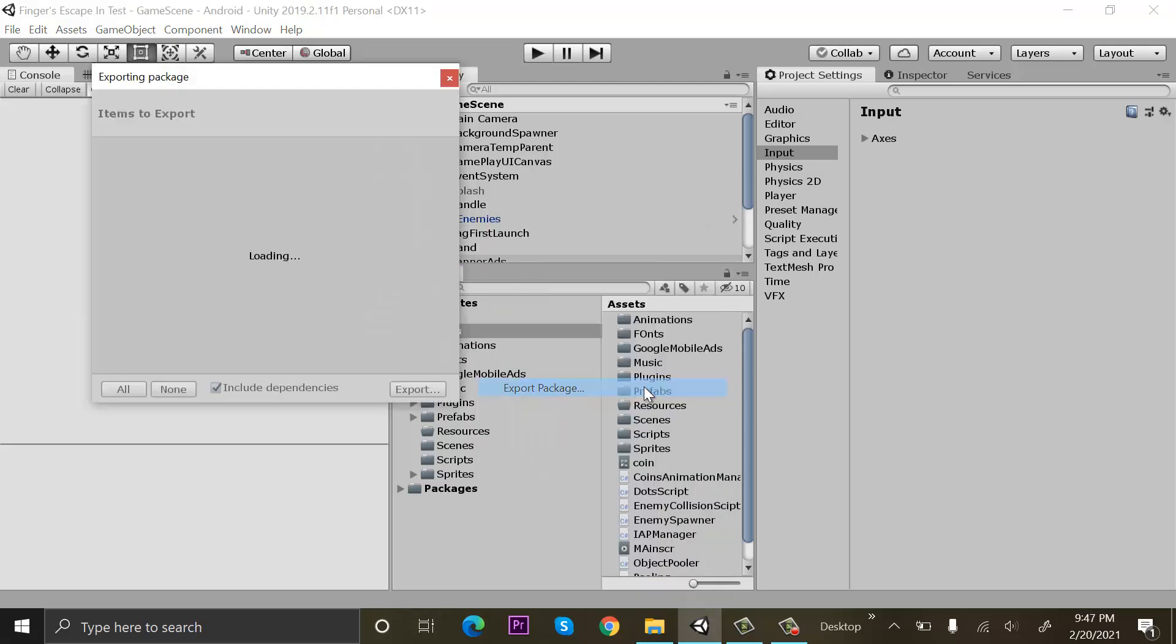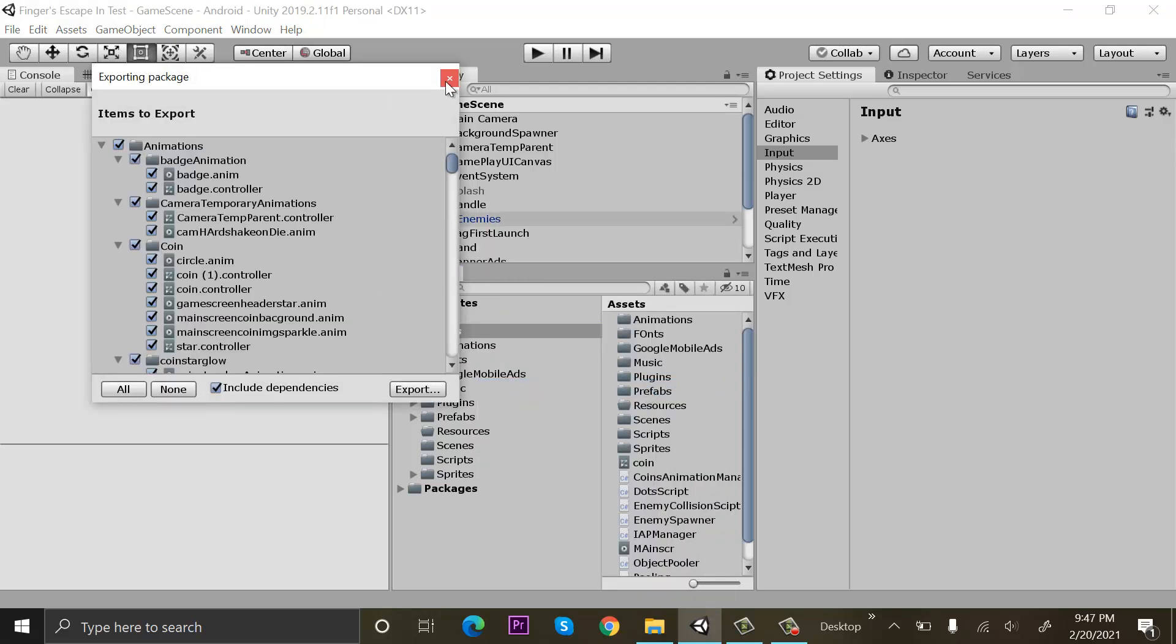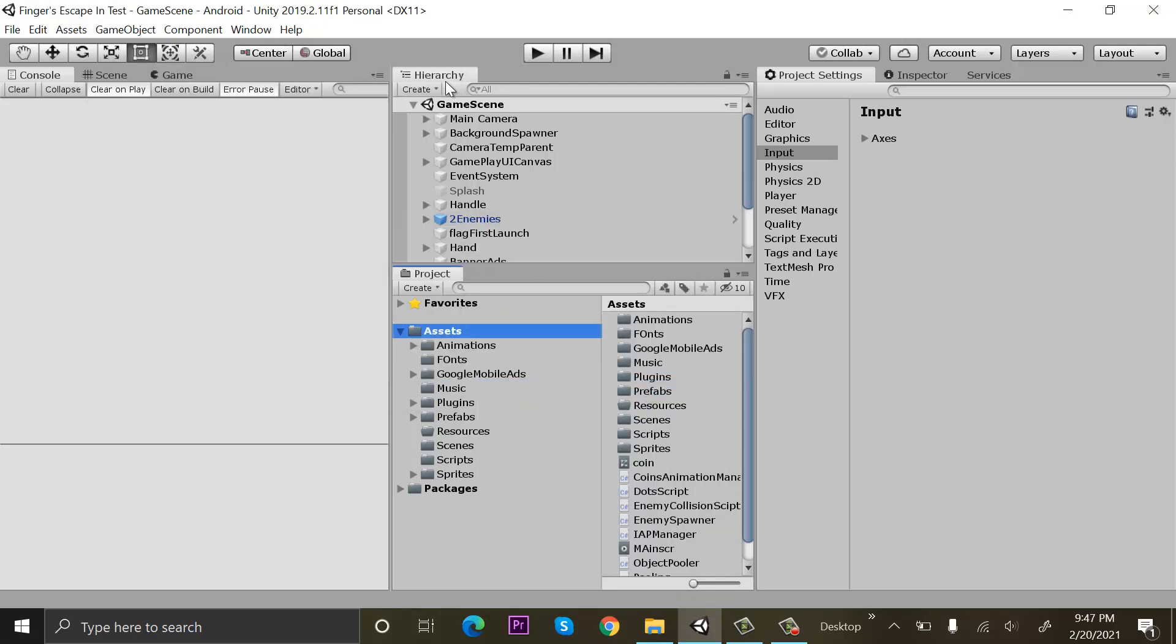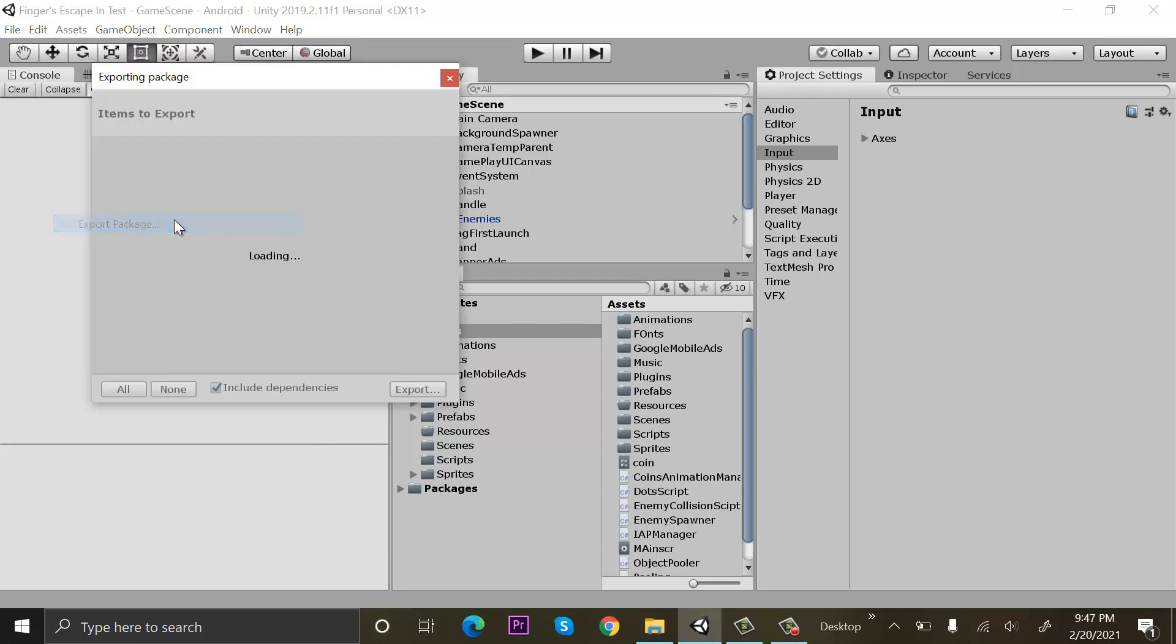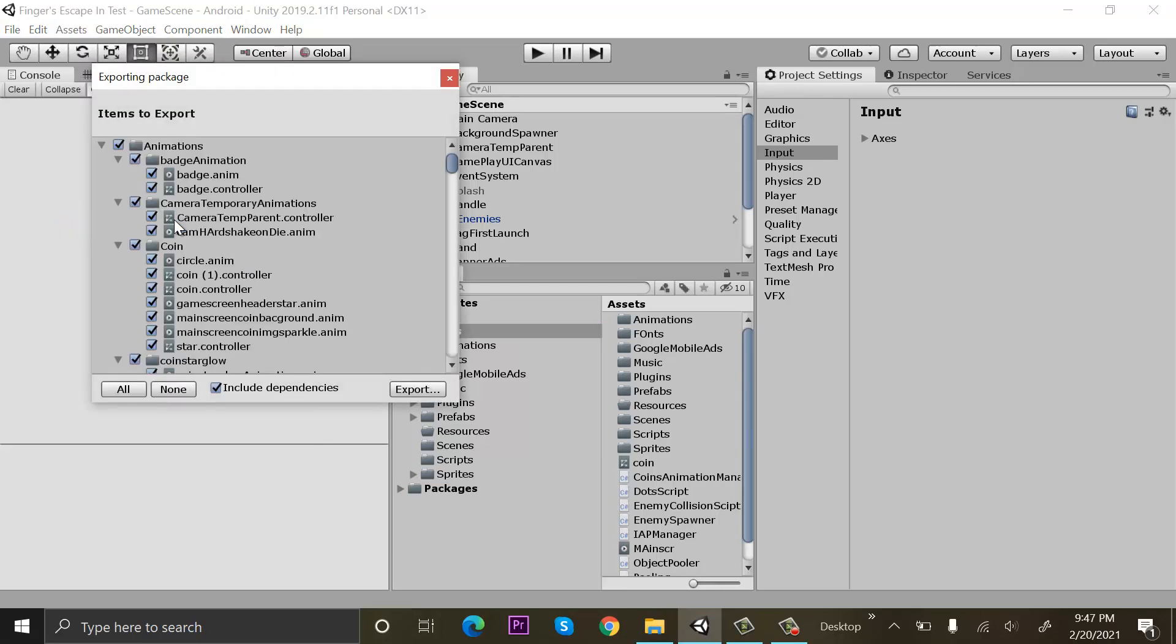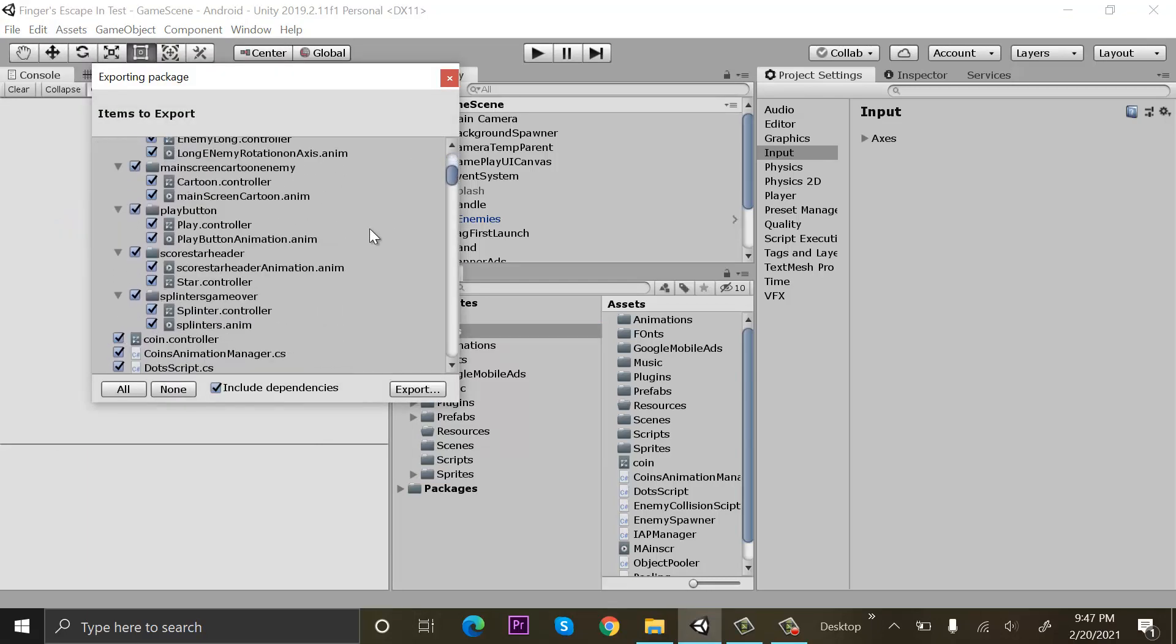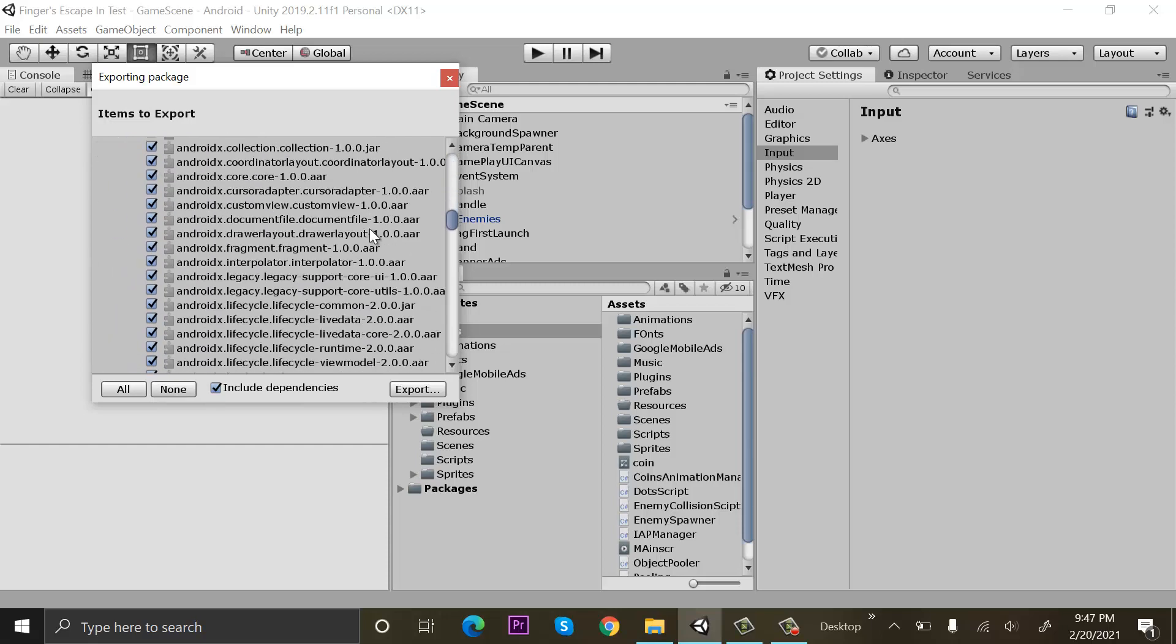This is the first way to do it. I will close this. The second way is to click on the assets menu and click on export package. Now I will see how many folders I want to export from here.